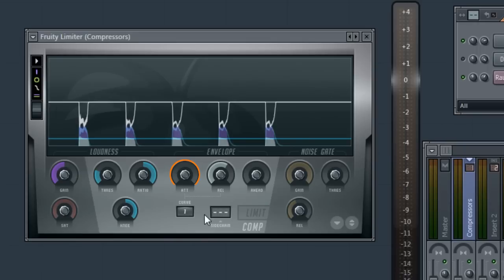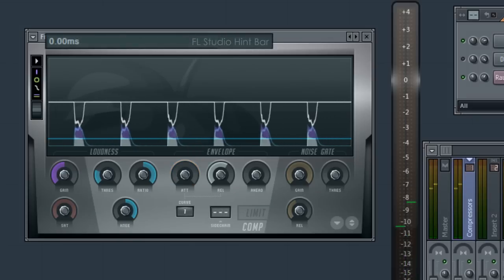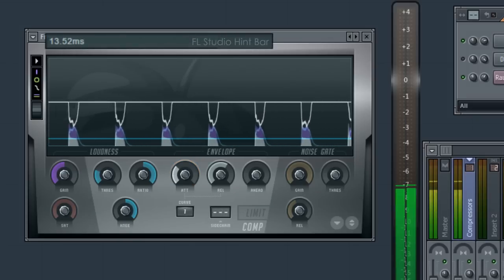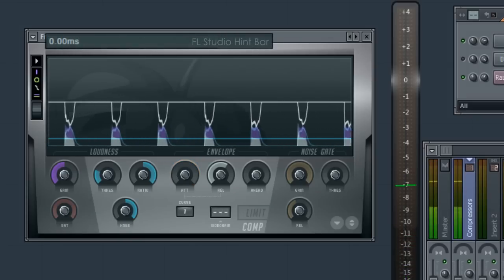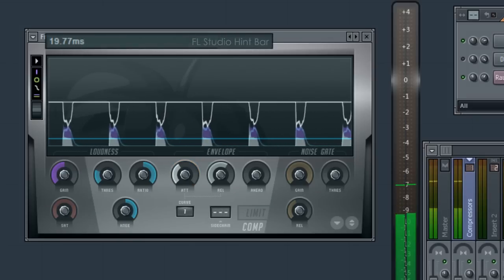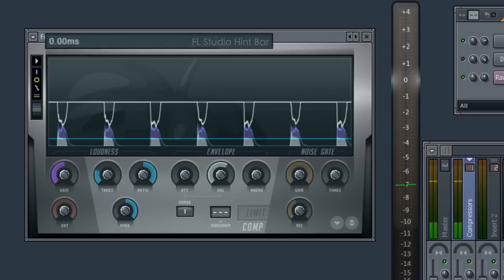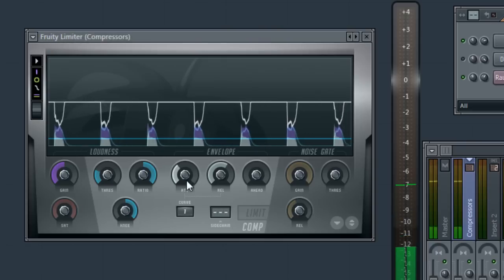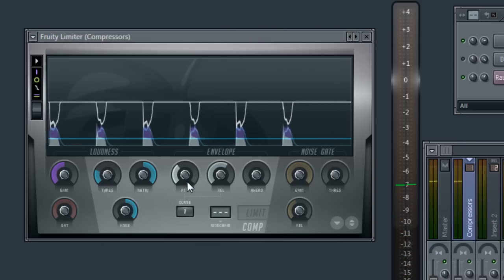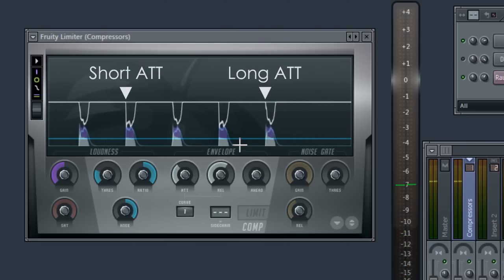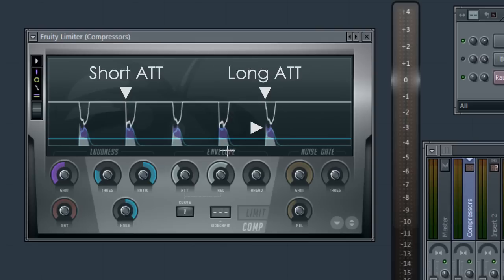So what about the attack setting? This is how quickly the compression is applied after the threshold is crossed. Notice what happens if I flip between a very short attack and a longer one. You can see it here in the trace. At longer settings a little of the attack bleeds through. As there's less initial compression so it sounds brighter.